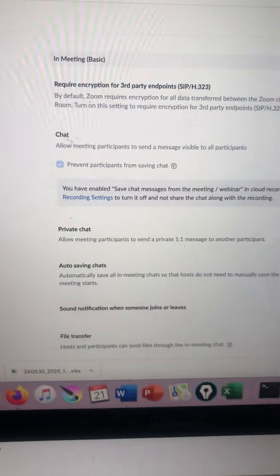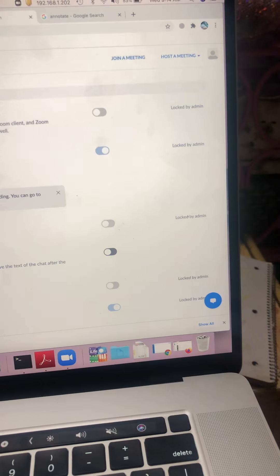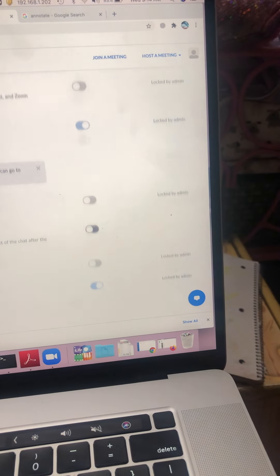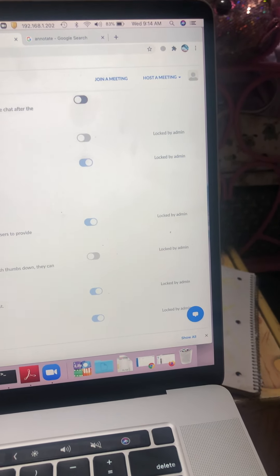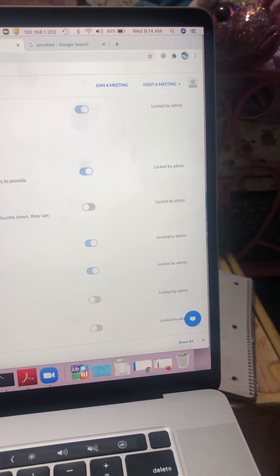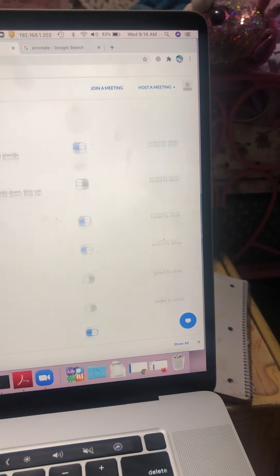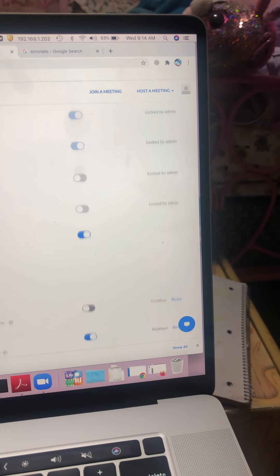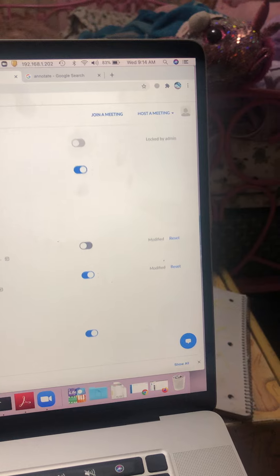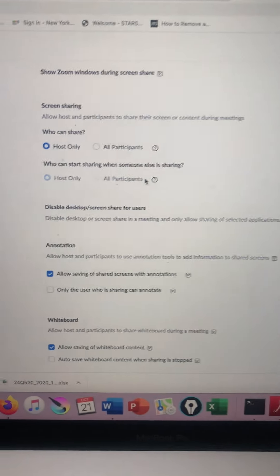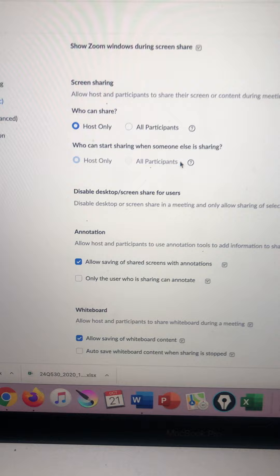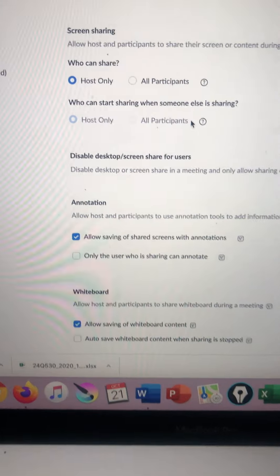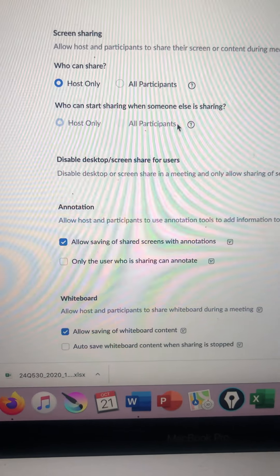In this screen, as you can notice, everything has been blocked by the administrator. Unfortunately, this is how it was set up by the Department of Education. However, we still have some settings that we can set.